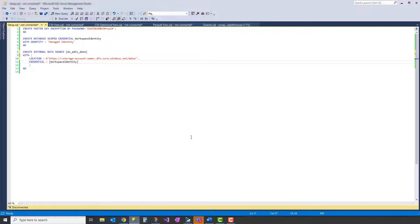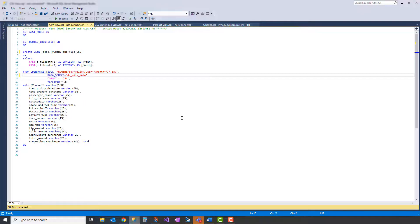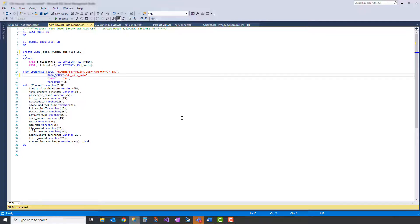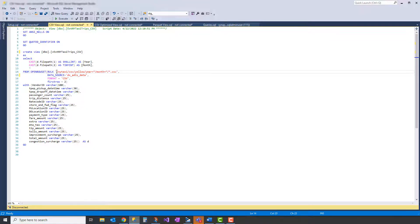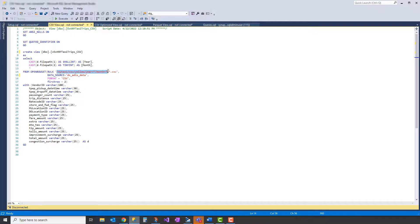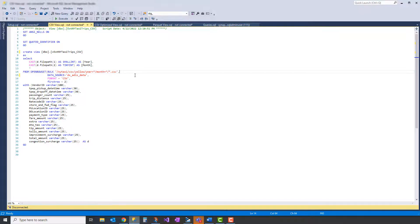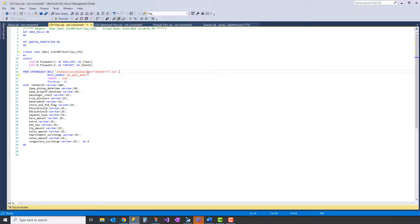And finally, we're going to create some views. In this case, we're using a technique in creating the view called open row set. In this case, we're telling the open row set what path to go through inside of the container we defined in our data source. So we have our New York taxi, this one's going to be CSV, and then the year and month have a pattern match for stars, and then any CSV file that resides in that path. So this tells Synapse to go look in the yellow folder and select any year, any month, and any file in those folders.